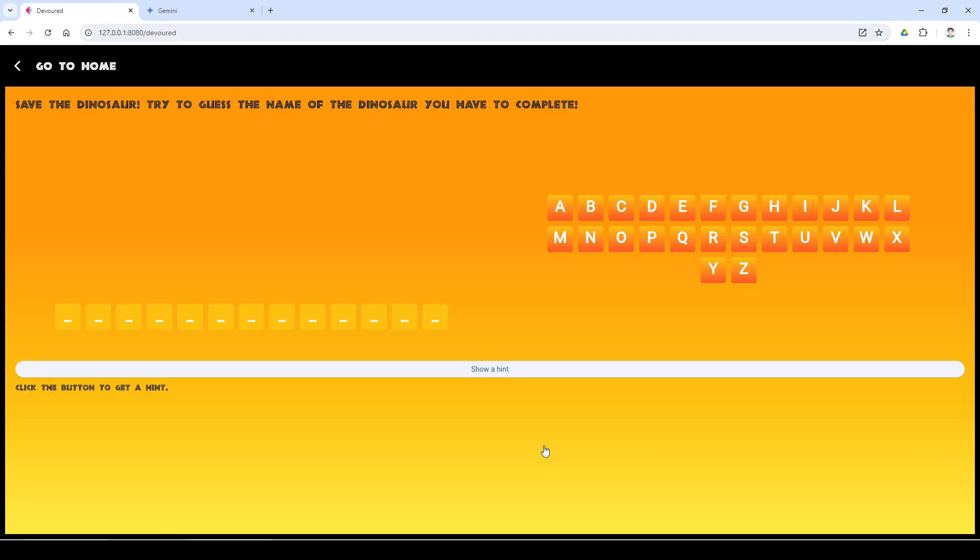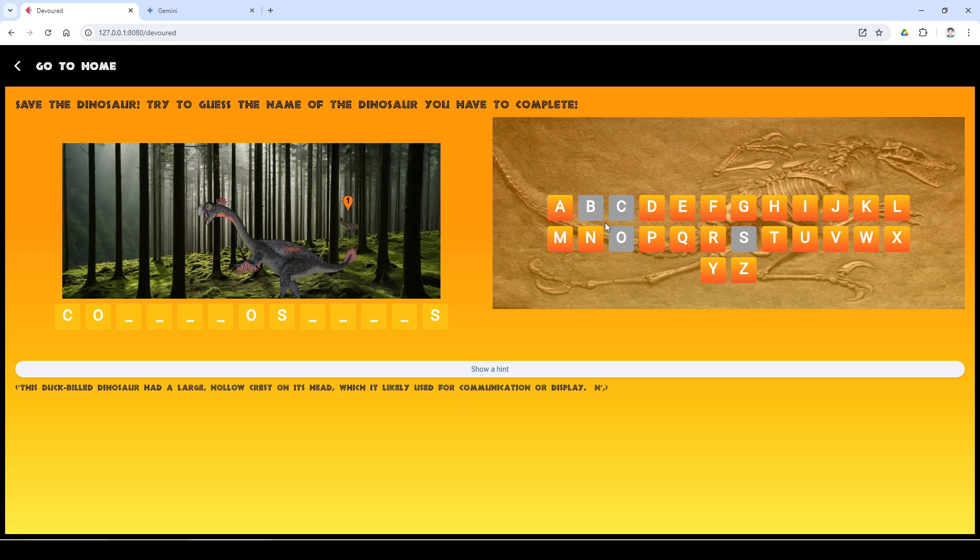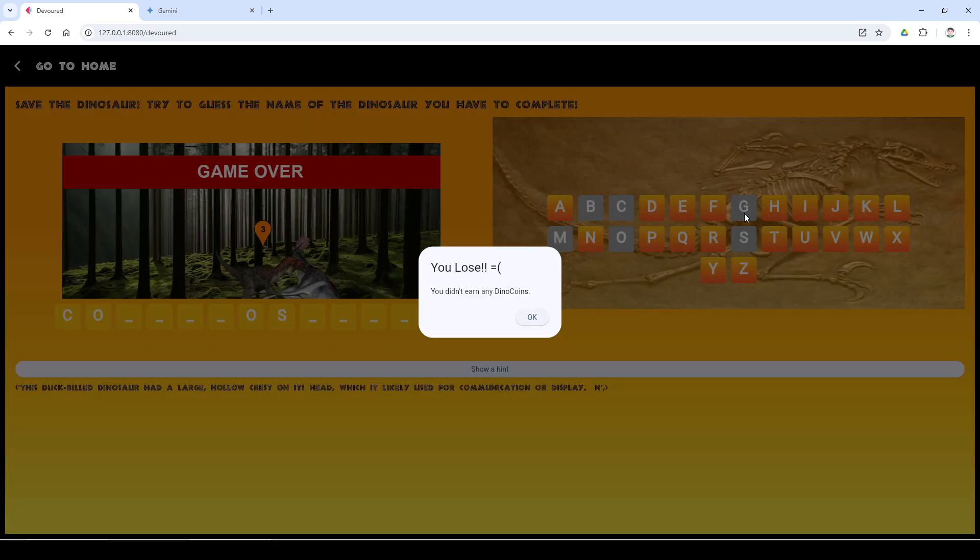Let's play devoured. You have 3 attempts to guess all the letters to complete. If you fail, the poor Gigantoraptor will be devoured. If you win, you get 1 dinocoin.